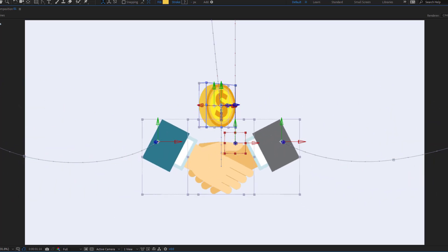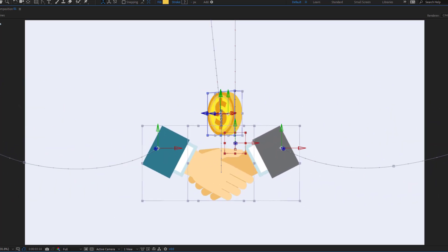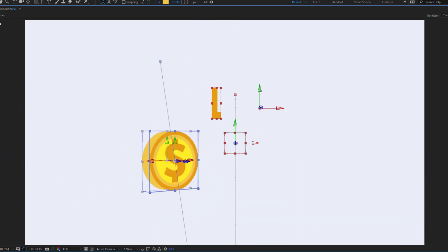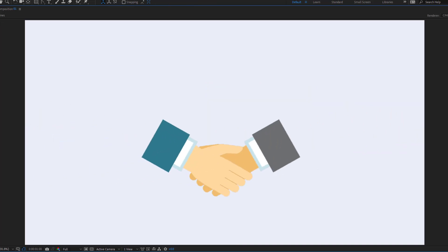Hey guys, welcome to my new video. In this video, I'm gonna show how to make this animation using After Effects. Let's get started.